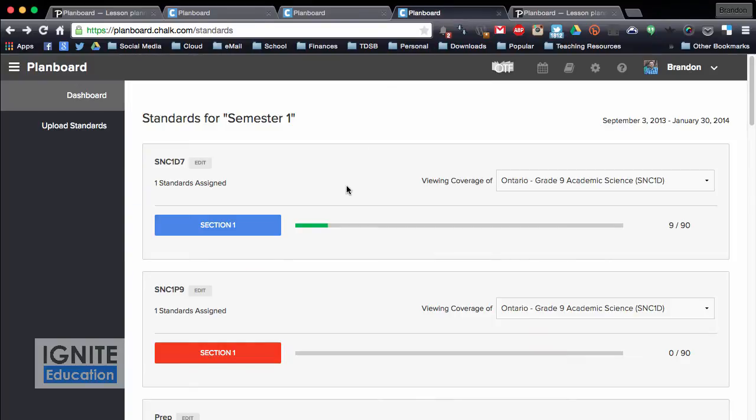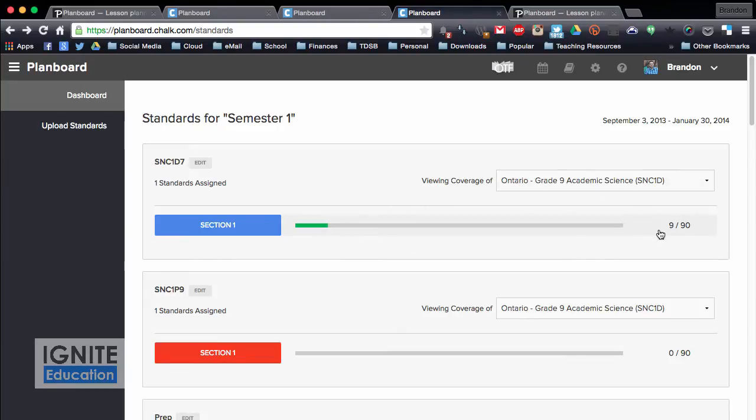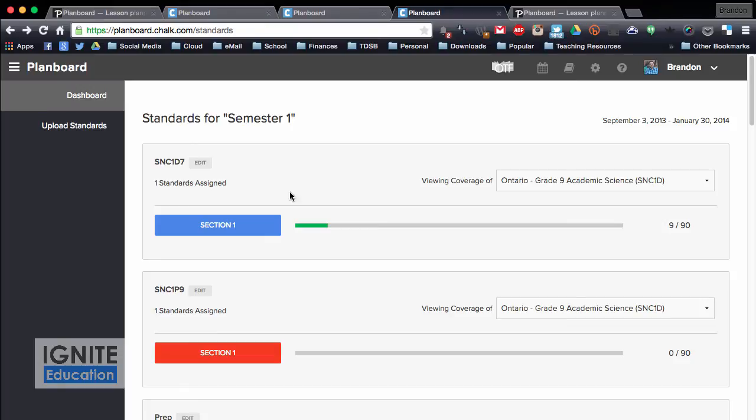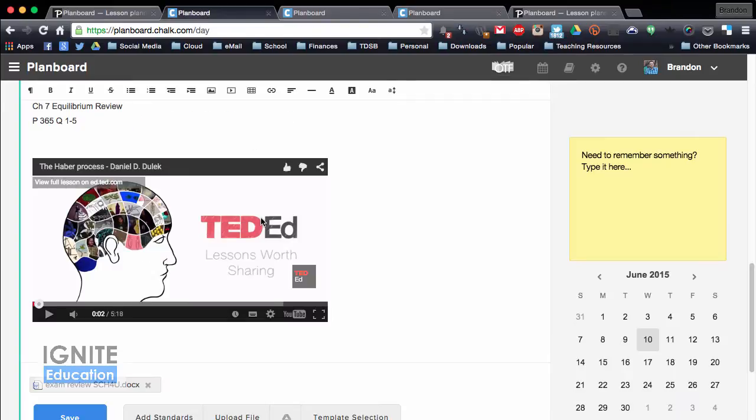When you're in your setup, it's actually pretty cool, you can do standards, so you can add in curriculum. I have the grade 9 curriculum added. I haven't used this feature as much as you can see, I've only completed 9 of 90, but trust me, I've gone through all of it.